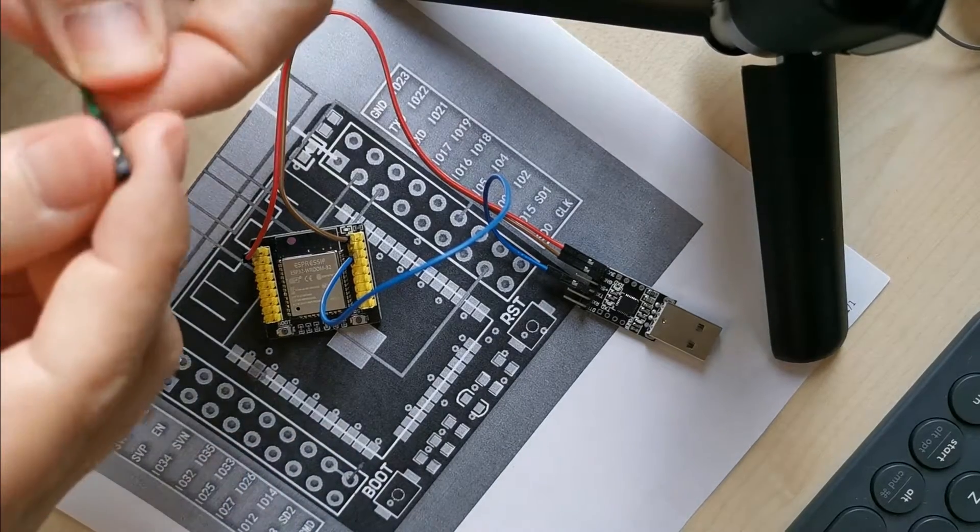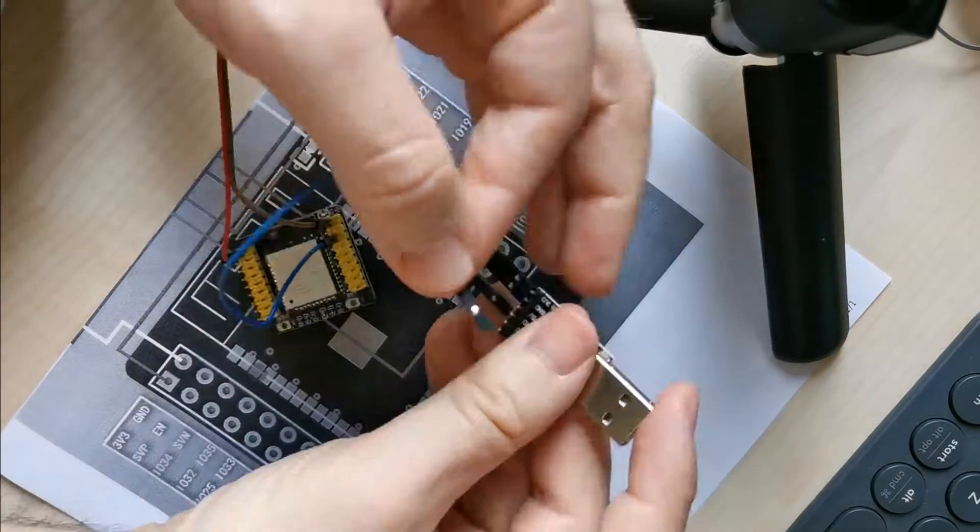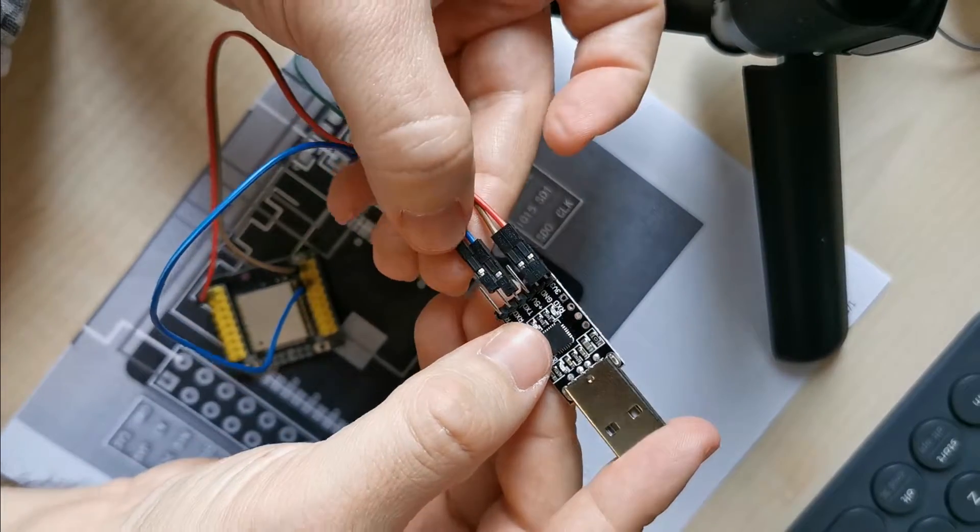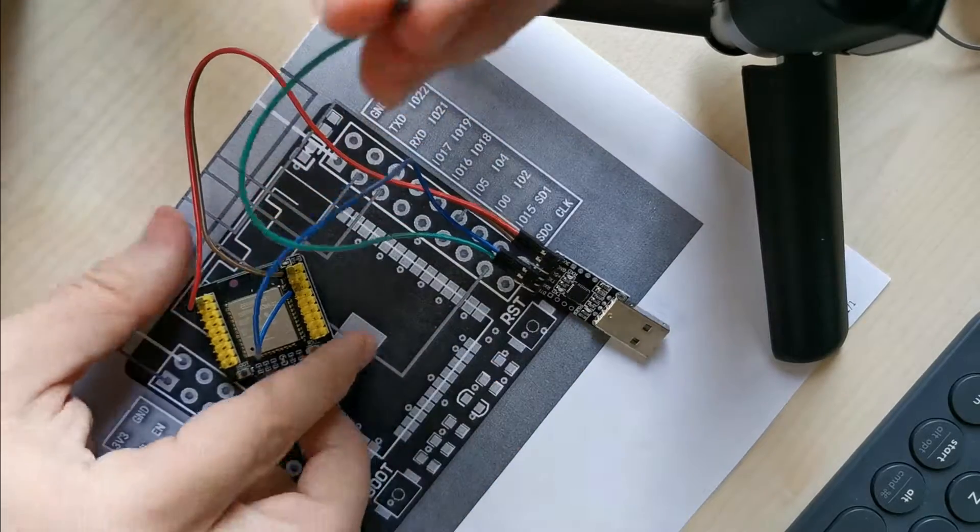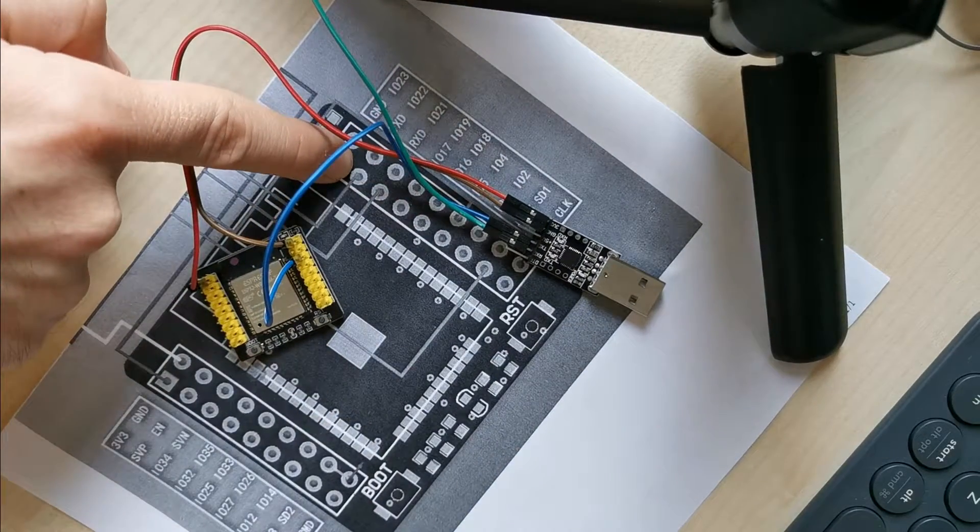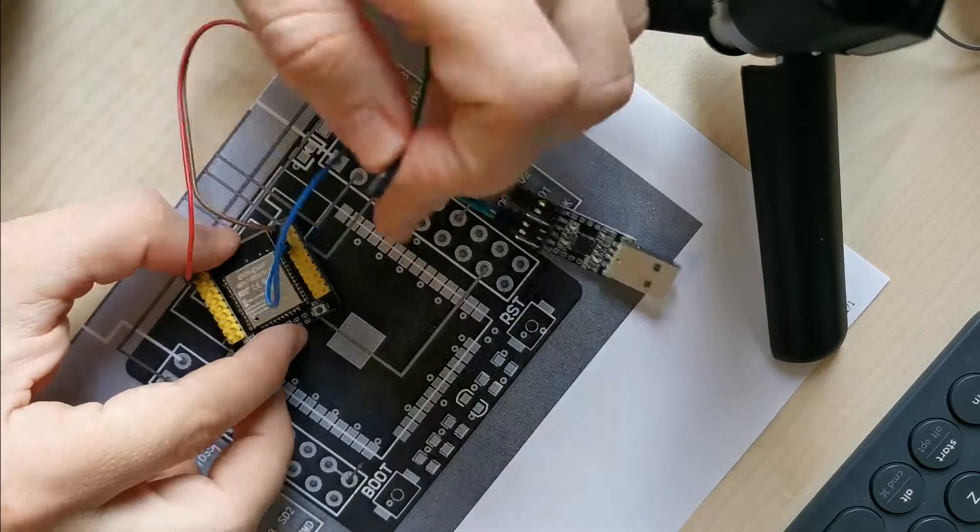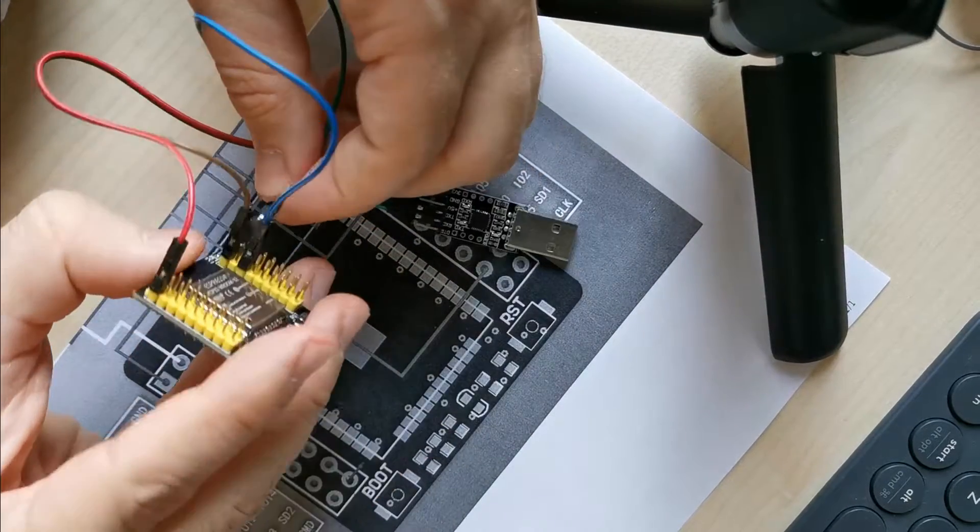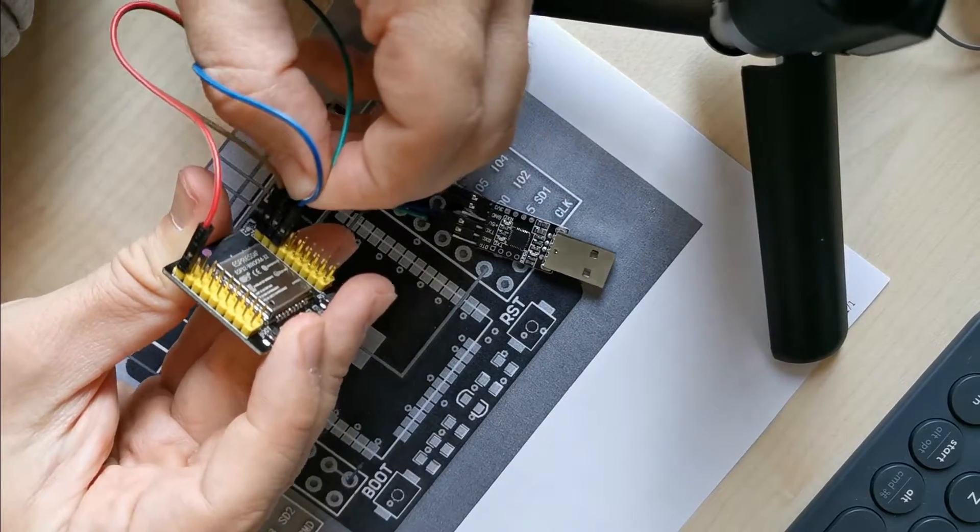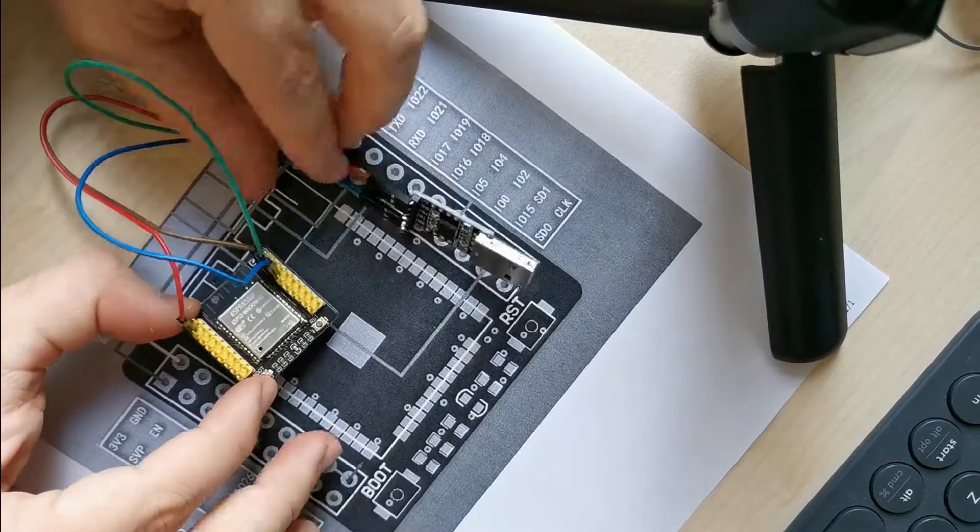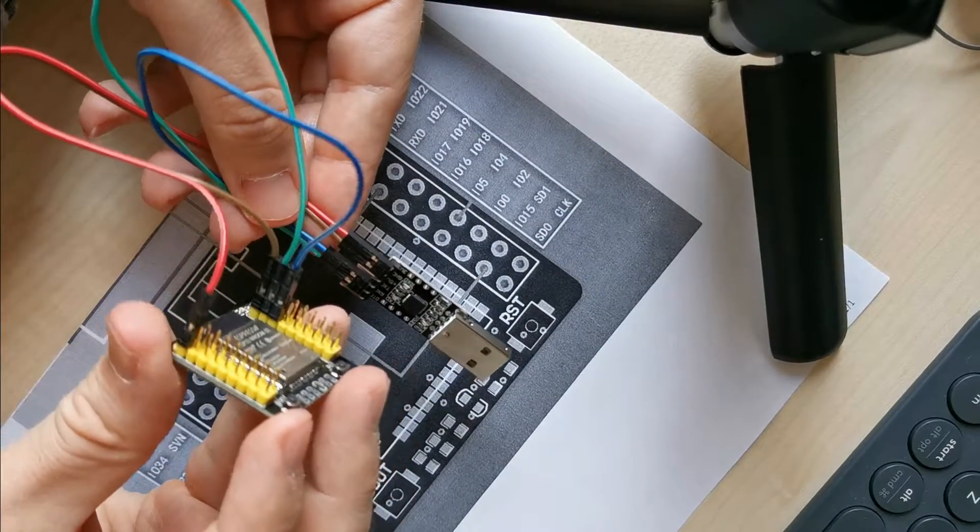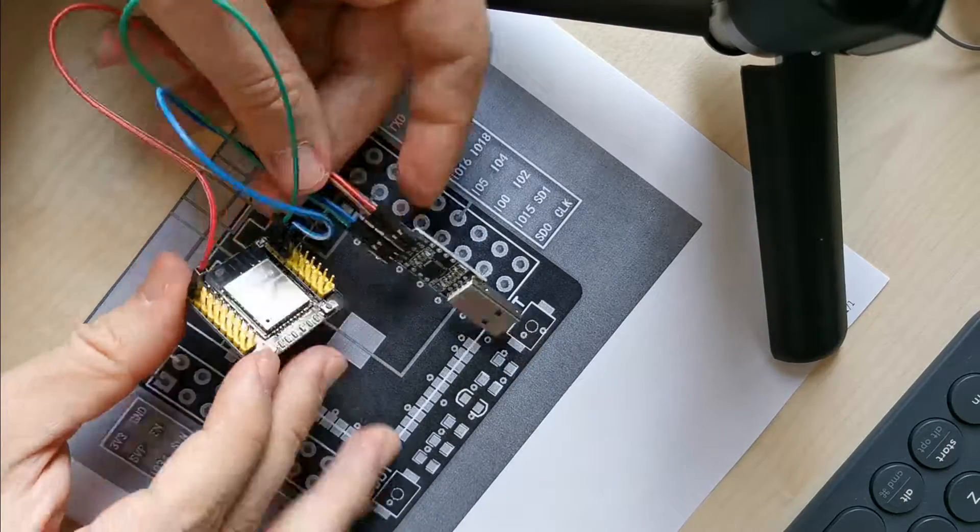Then I need to connect the receiving pin on the USB to serial port transceiver to the transmitting pin of the ESP32, which is the second pin from top on the right side. When it's connected, it should look something like this.